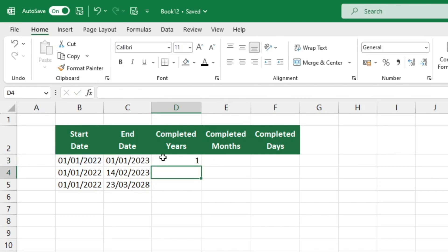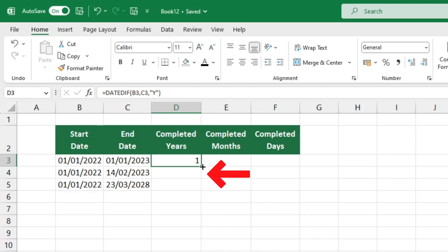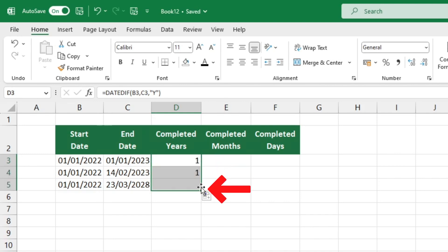This function can be easily reused for our subsequent calculations. Click and drag the bottom right hand corner of the cell with the formula down through all the rows you want the number of years calculated for. That's great! Excel has determined the number of years that have elapsed between the dates in each row.